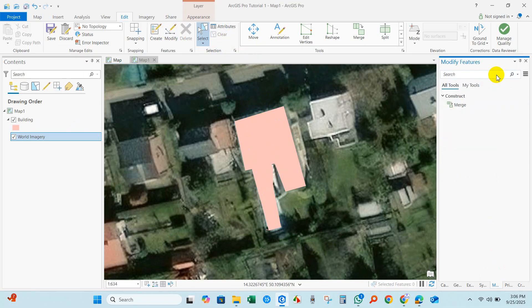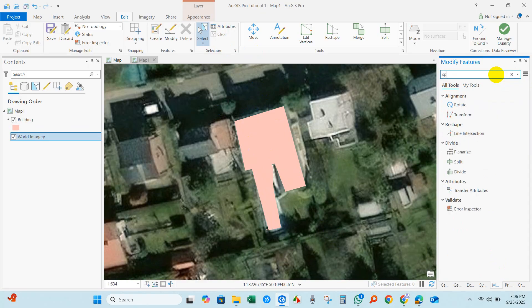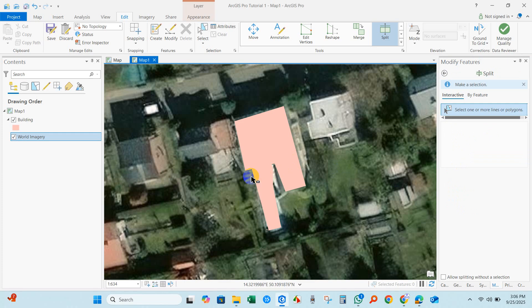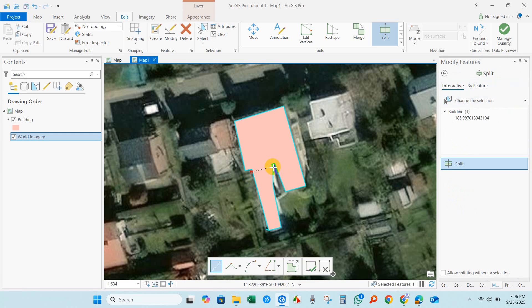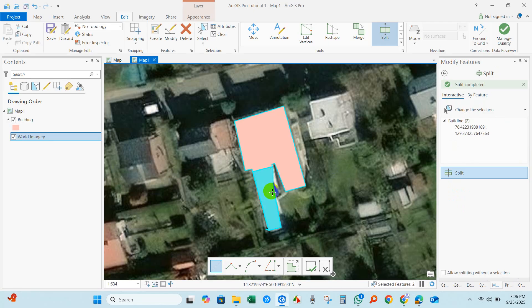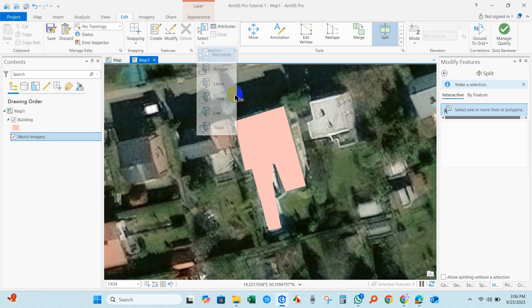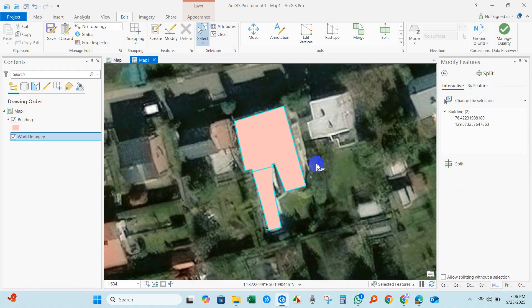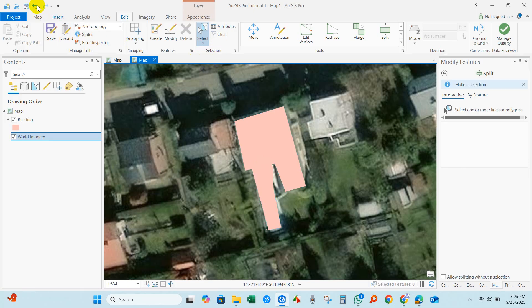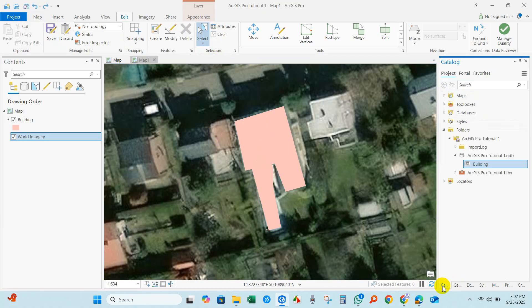If you want to split, go to Modify Features, type 'split', click Split, then select the polygon and draw a split line — and you can see it's done. You can use this Split option, and you can also use Undo. So polygon editing is done.